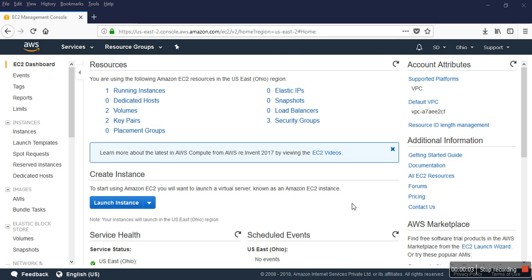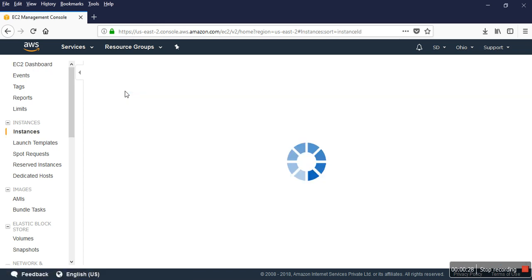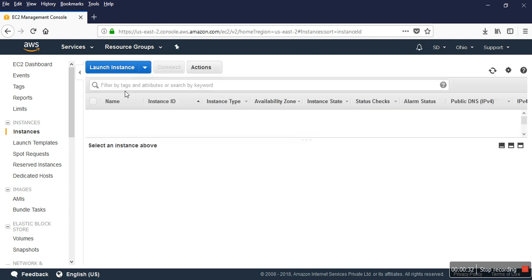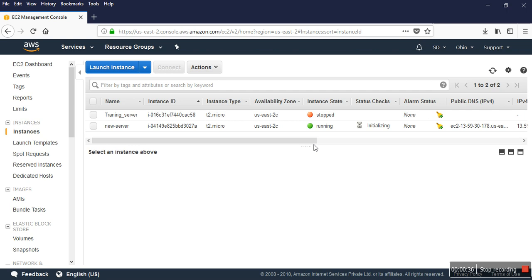Hello, myself SD and today I'm going to show you how to add multiple IP addresses to an EC2 instance in AWS. First of all, you have to log in to your AWS account. This is the dashboard, and I have a running instance. If I click on instances, I can see that I have two instances and one is running.